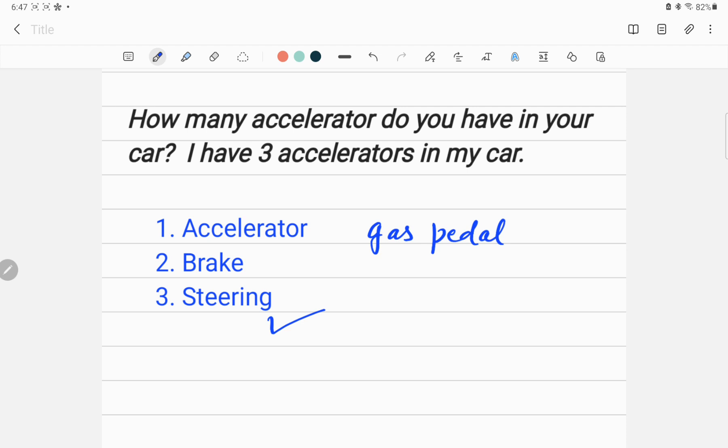One is the gas pedal that we call accelerator. The other is brake, which decelerates, meaning the velocity of the car will be decreased. And the third one is steering, which will change the direction of velocity.